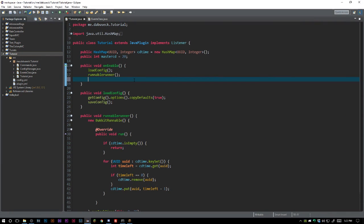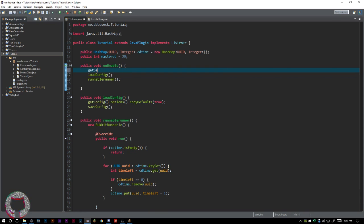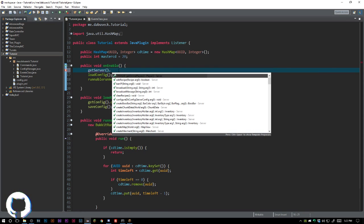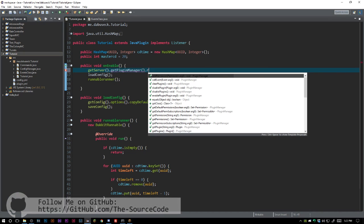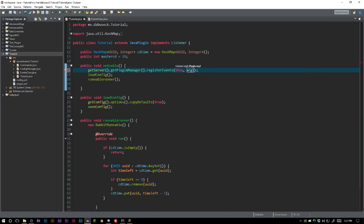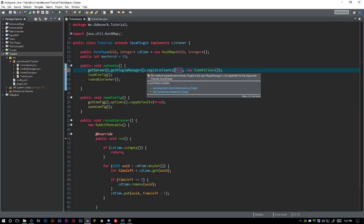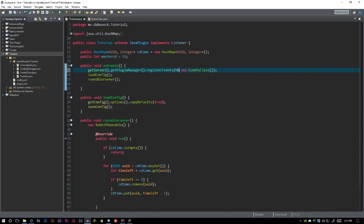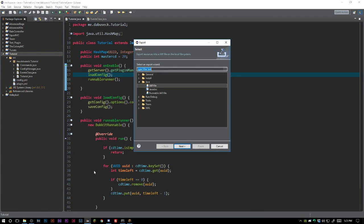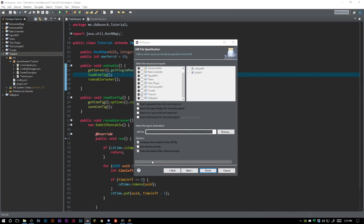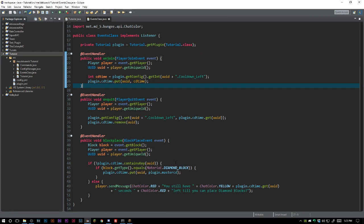What we need to do is simply say getServer, getPluginManager, registerEvents, and listener is this. And we need a new events class. I did this backwards - we want a new events class first. I always do that. Then we want this, and we'll just import everything there.